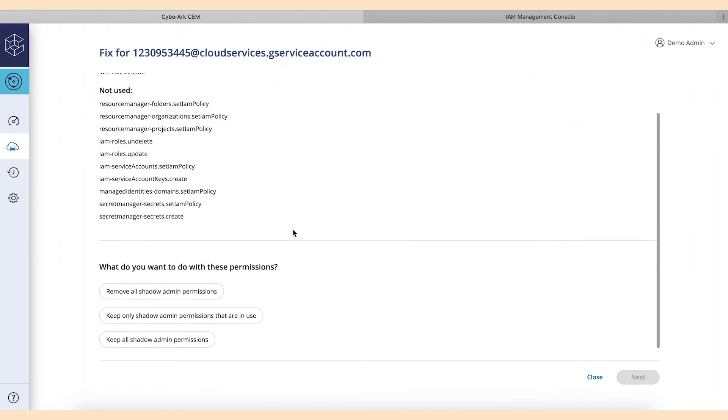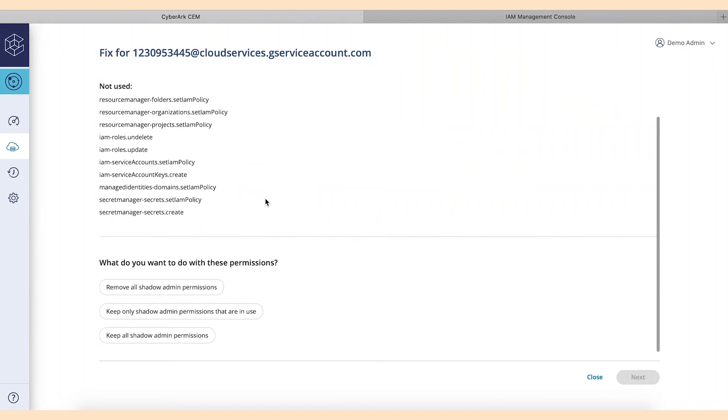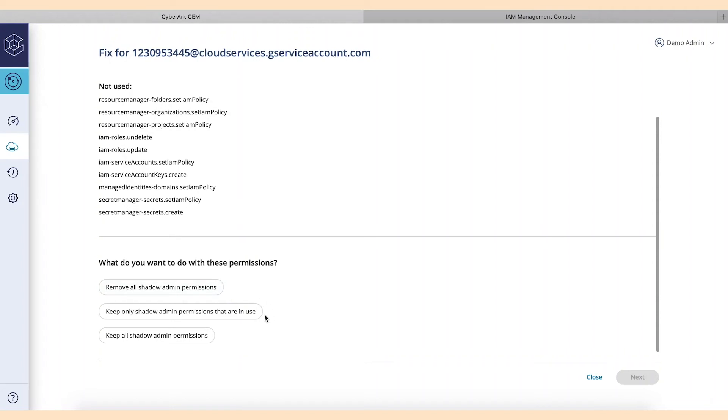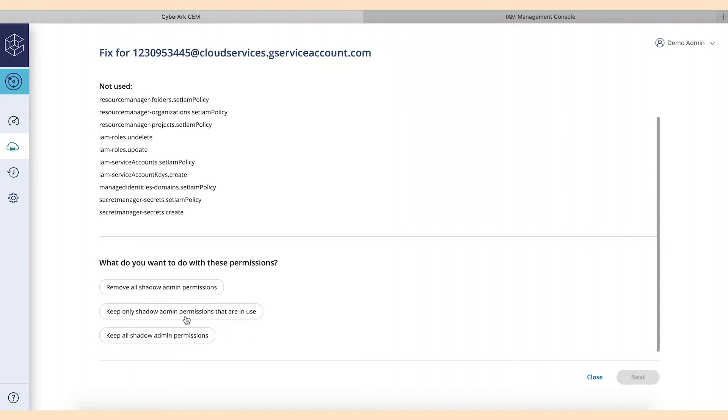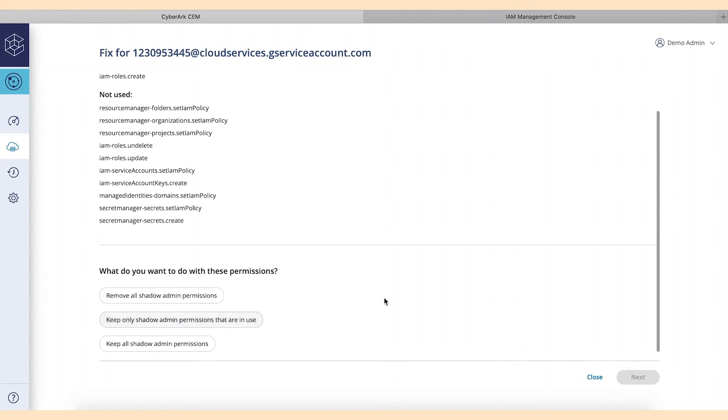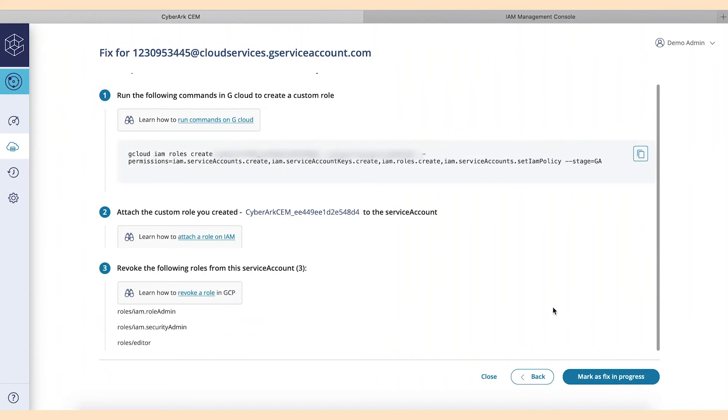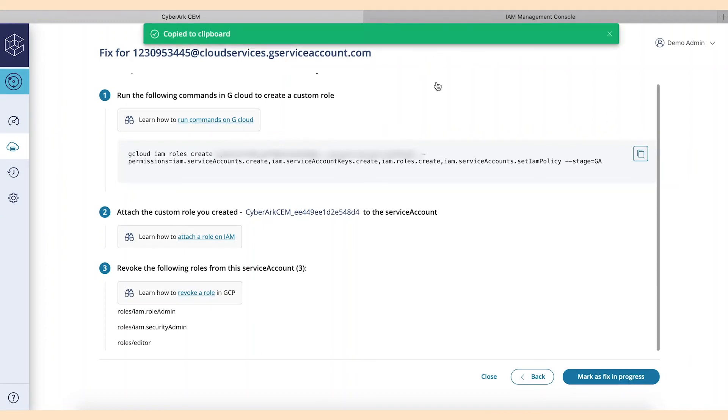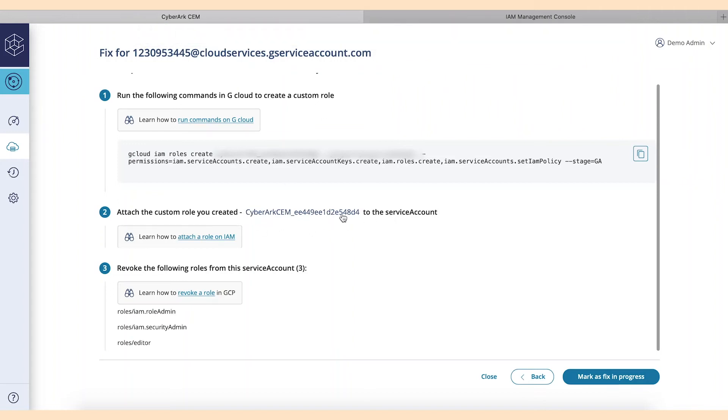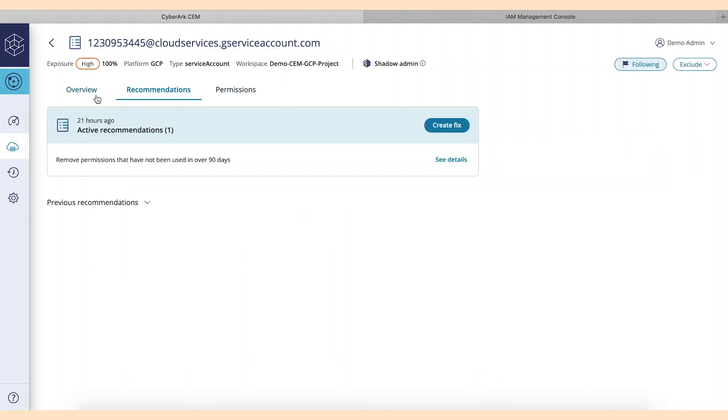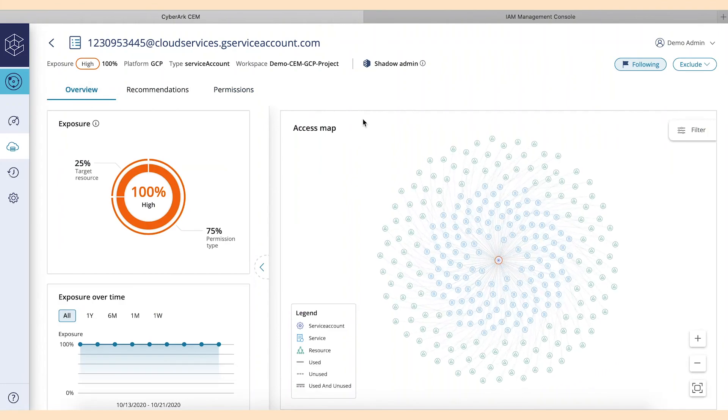So what we want to do is we want to look at the options. What do we want to do with these permissions? You get three options, really. Remove all shadow admin privileges or remove just the ones that are in use or not in use and then or keep all shadow admin privileges. And I don't think you want to do that. So we'll go with the middle option here. Let's keep only the shadow admin privileges that are actually being used. And now you'll see that instead of just copying the JSON, CyberArk's Cloud Entitlements Manager is actually going to give you the ability to copy out the command for G Cloud Shell to be able to paste it in there. This is essentially how it works within the GCP environment.